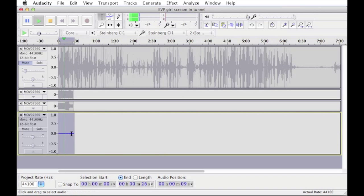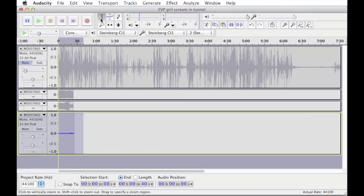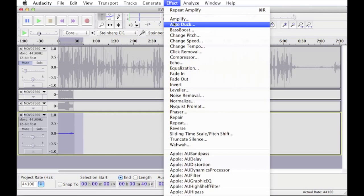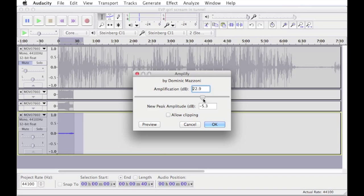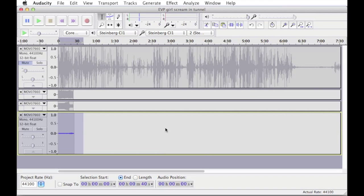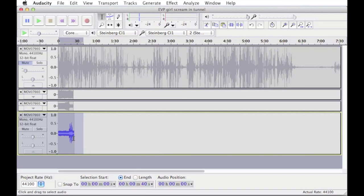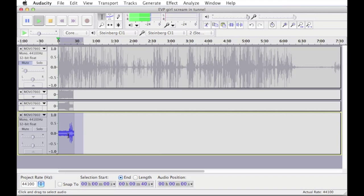Now what we need to do at this point is make sure that we have this selected, go up to effects and amplify. Now it automatically suggests the highest amplification that you can possibly do without it distorting. I would drop that back just a little bit just to make sure, just on the off chance. Hit OK, and as you can see, it's much much louder now.